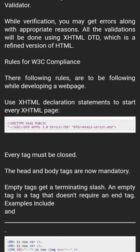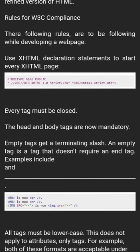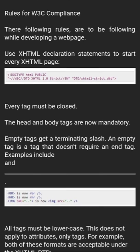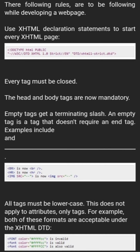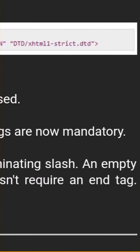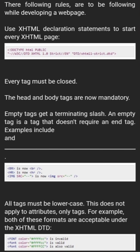Rules of W3C compliance — there are the following rules to be followed while developing a web page. Use the XHTML declaration statement to start every XHTML page. Every tag must be closed; the head and body tags are now mandatory. Empty tags require a terminating slash. An empty tag is a tag that does not require an end tag — examples include BR and IMG.